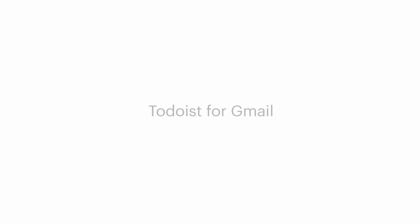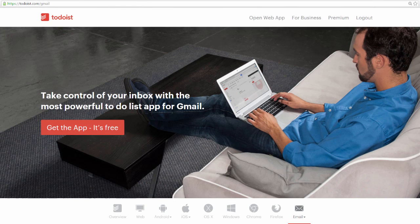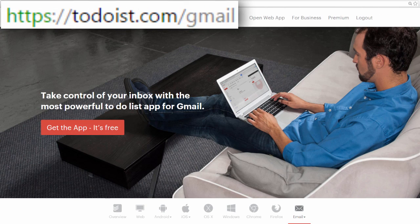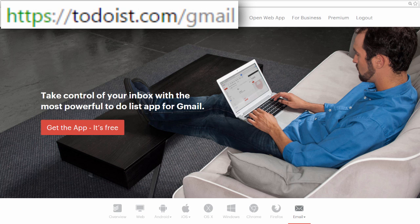Manage your tasks and your inbox with Todoist for Gmail. To get started, just go to todoist.com/gmail and download and install the plugin.